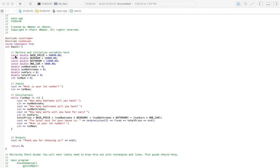The next one, bedrooms. Bedrooms are always $18,000 for a bedroom. So that's a constant as well. Bathroom, same thing, $14,000.